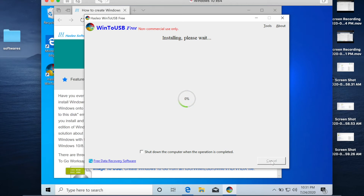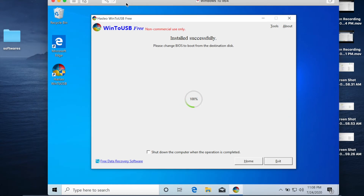Win to USB will start installing Windows to the external SSD hard disk. This will take around 15 to 20 minutes — wait until it finishes. Once done, click Exit.